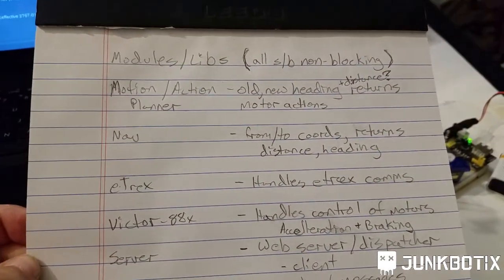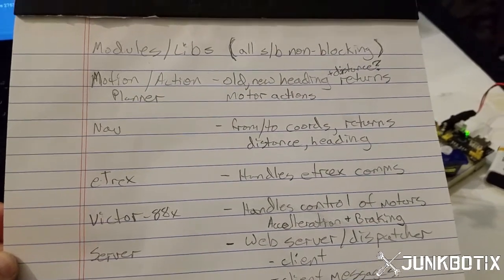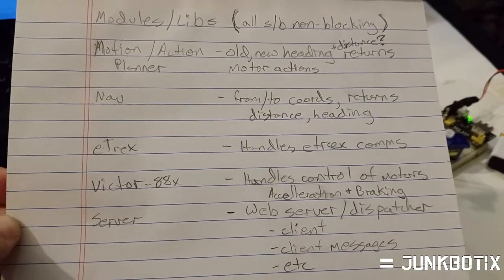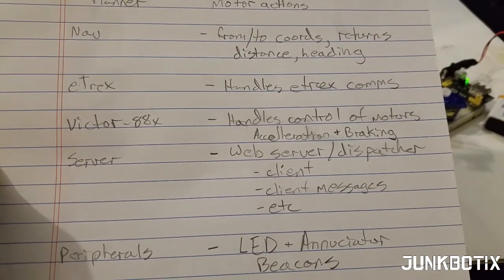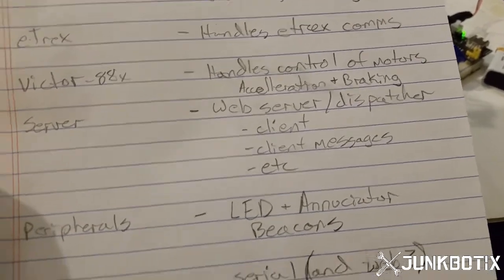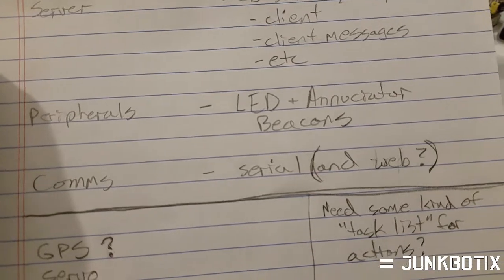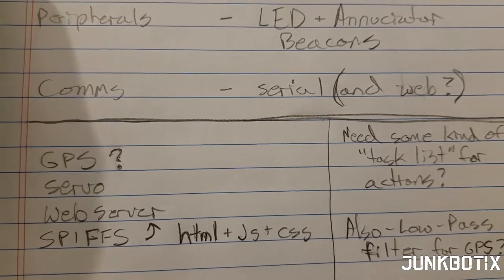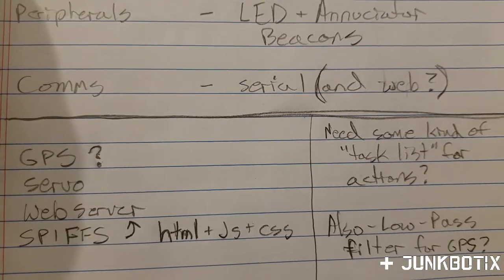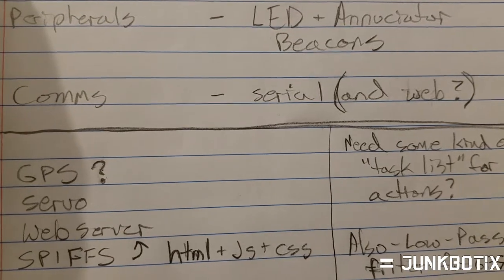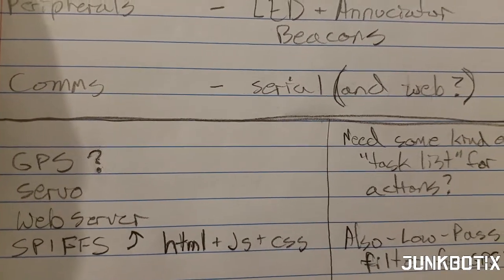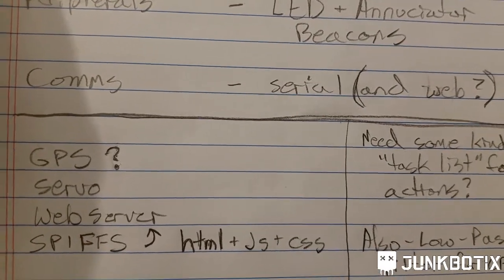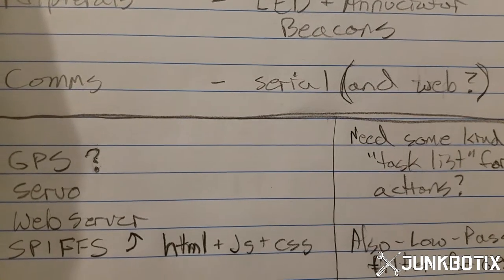Let me show you - this is a kind of a list of what's going to be built. We've got basically different kinds of libraries I've got to create: motion action planner, navigation, something for the E-TREX unit, something for the Victor controls, a server for the web server and whatnot, as well as peripherals and maybe some communication stuff. We're going to be using the GPS library and some kind of web server, and we're probably going to end up using SPIFFS as well.